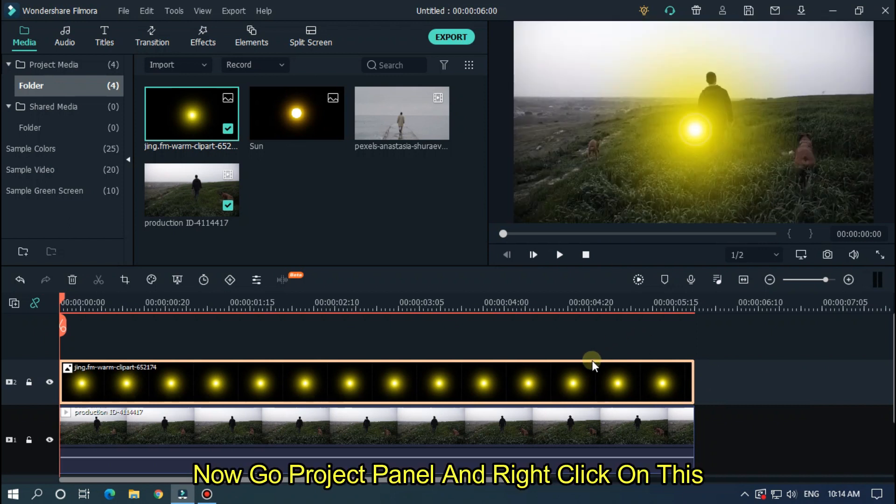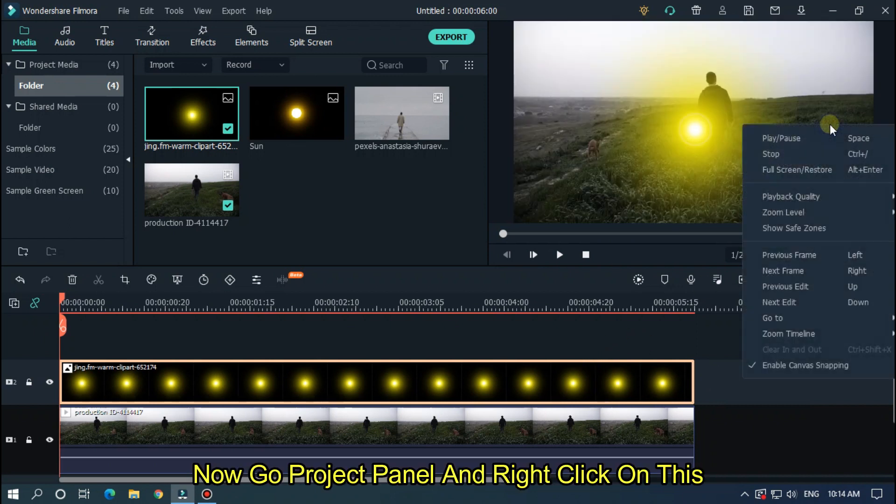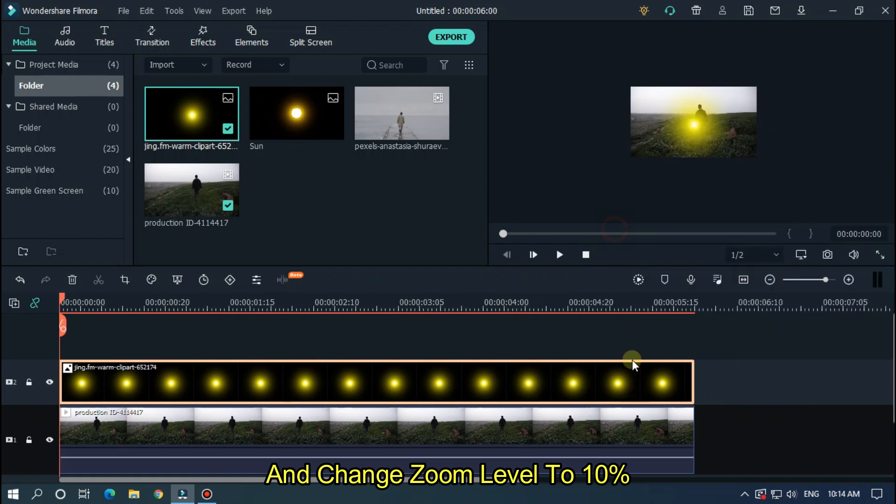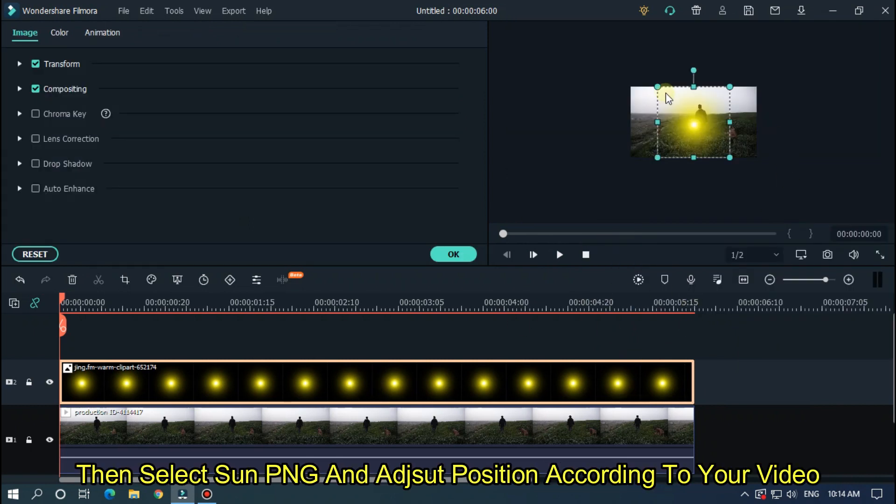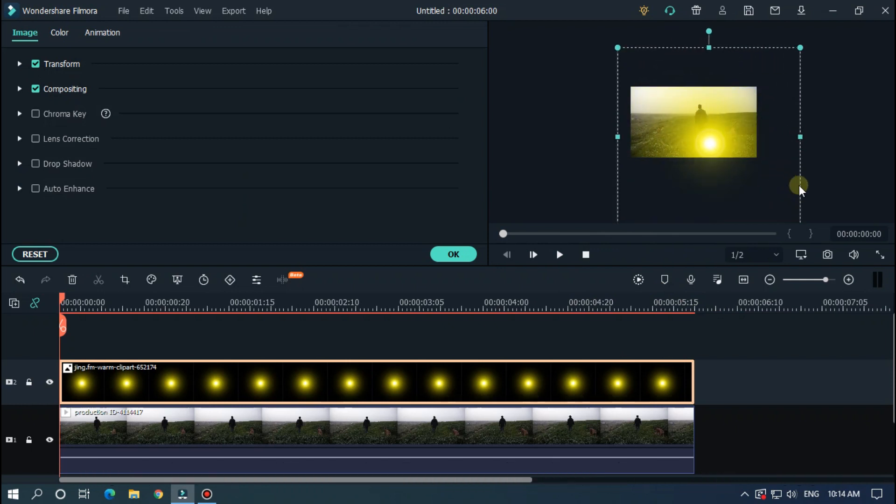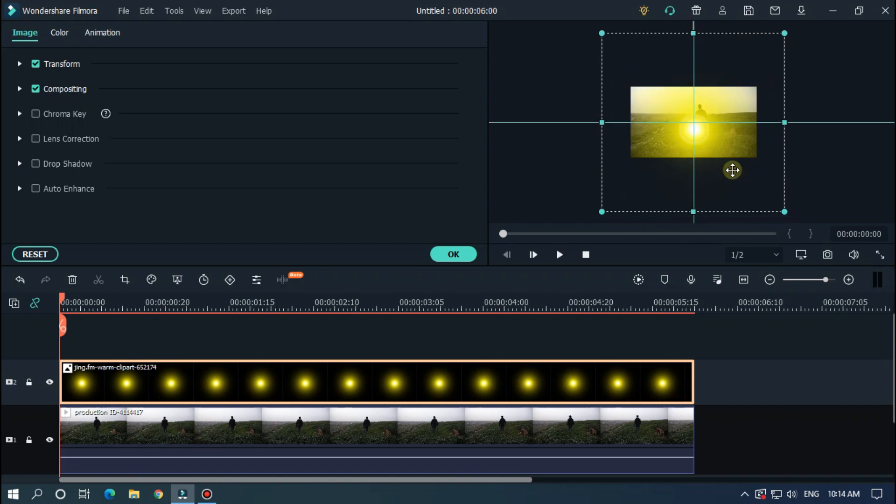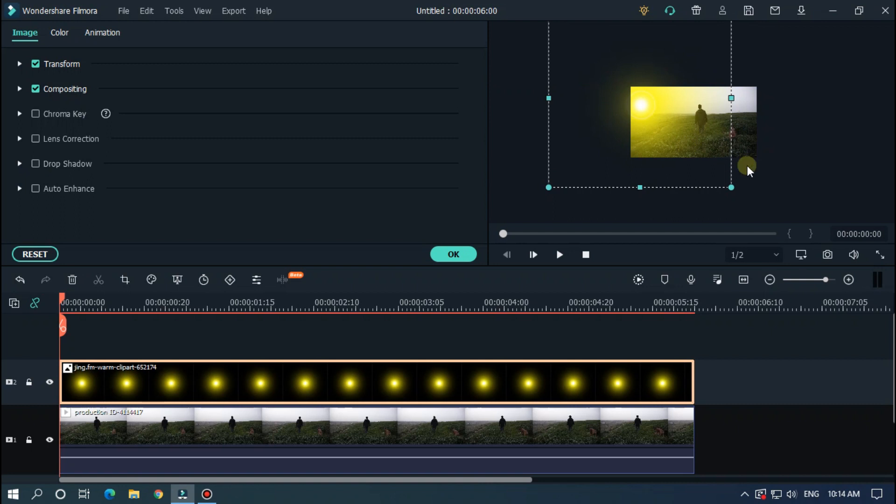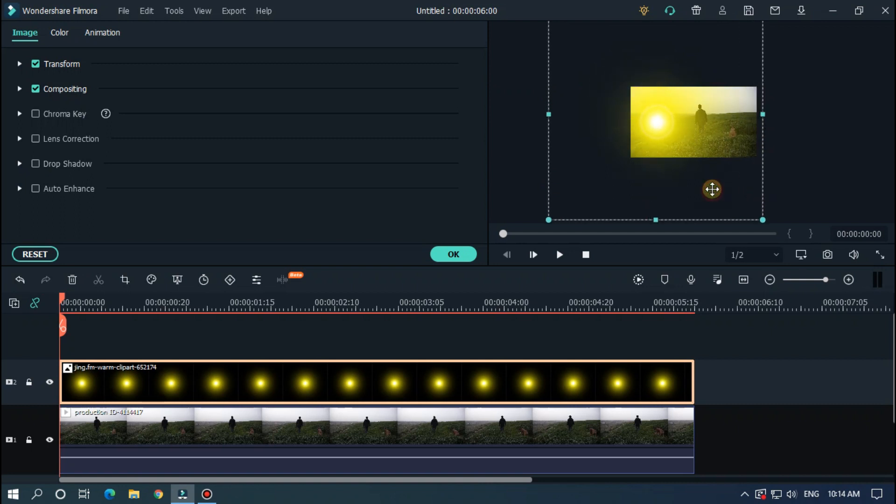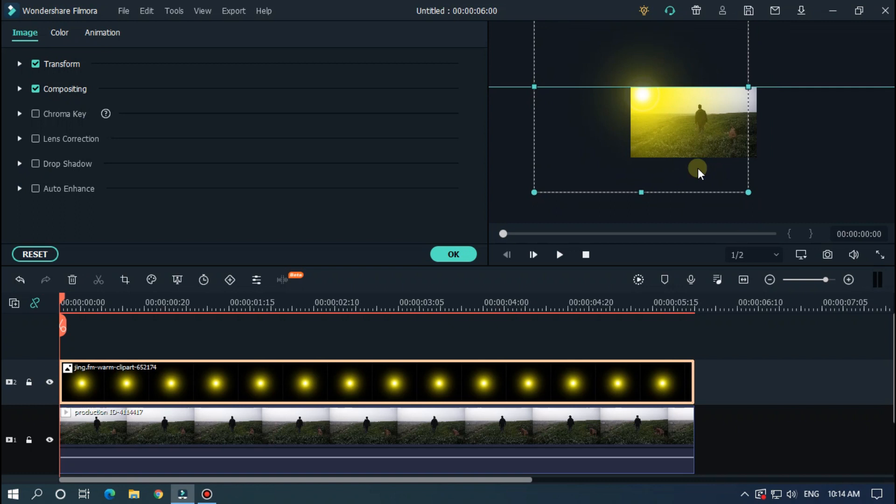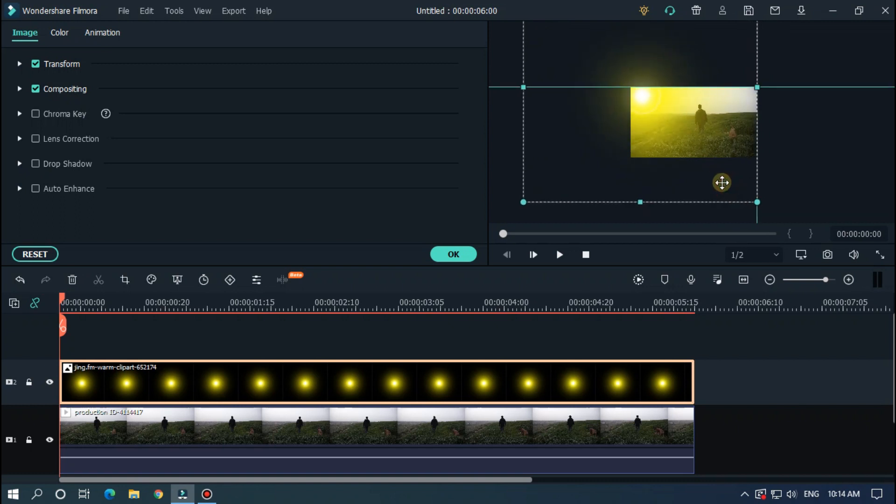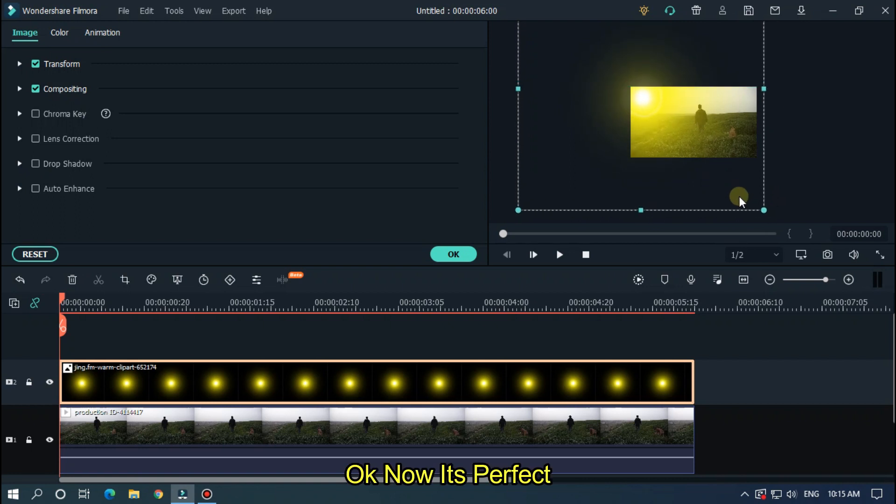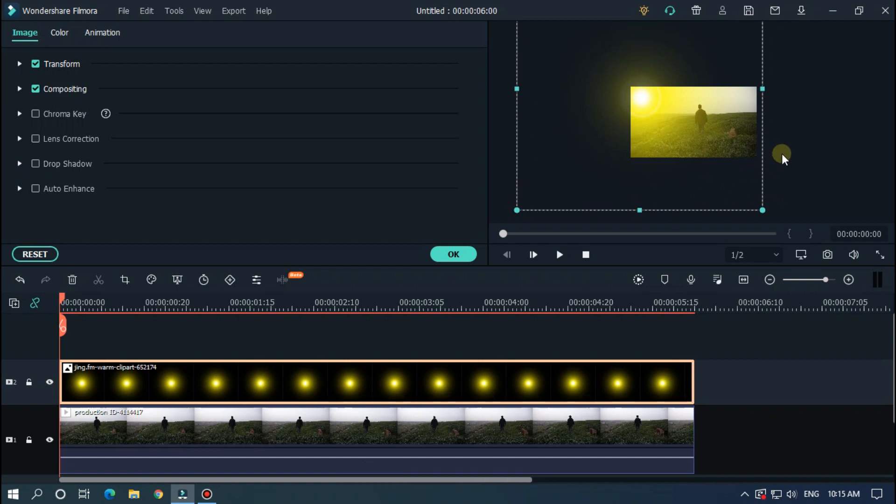Now go to the project panel and right click on this and change zoom level to 10%. Then select sun png and adjust position according to your video. Okay, now it's perfect. Then go back to normal zoom level.